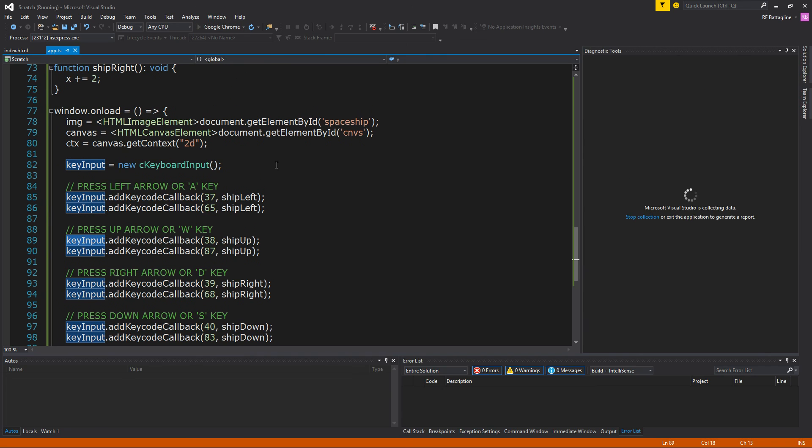Let's see, make sure that actually works. And there we go. So hitting down, the ship's moving down. I hit up, the ship moves up. I hit right, the ship moves right. I hit left, the ship moves left.